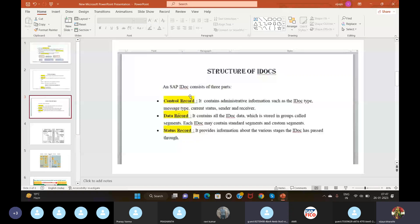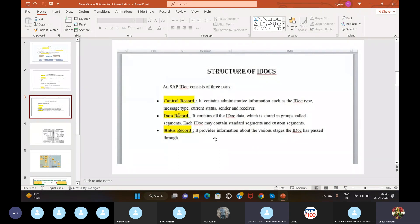An SAP IDoc consists of three parts: the control record, the data record, and the status record. The control record contains administrative information such as IDoc type, message type, current status, and sender and receiver. The data record contains all IDoc data stored in groups called segments — including child and parent segments — and each IDoc may contain standard and custom segments. The status record provides information about the various stages the IDoc has passed through.